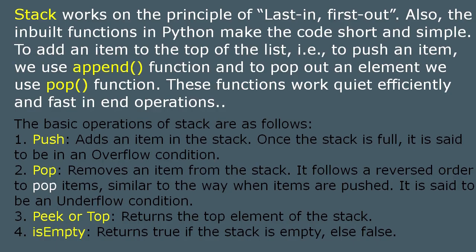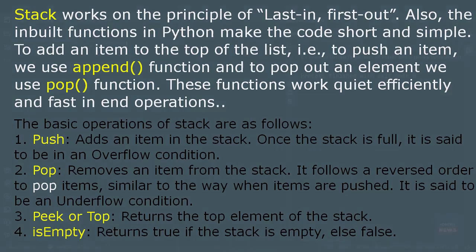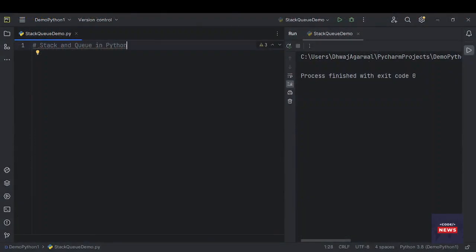Stack works on the principle of Last In First Out, that is called LIFO. The inbuilt functions in Python make the code short and simple. To add an item to the top of the list (that is, push an item), we use the append function. To pop out an element, we use the pop function. These functions work quite efficiently and fast. Stacks are considered the backbone of data structures, and most algorithms and applications are implemented using stacks. Let's try to create one stack.